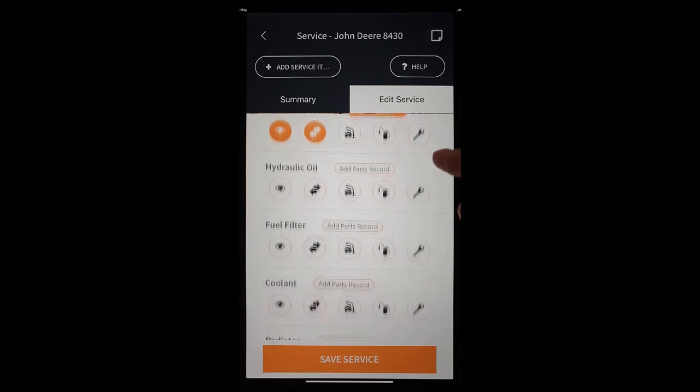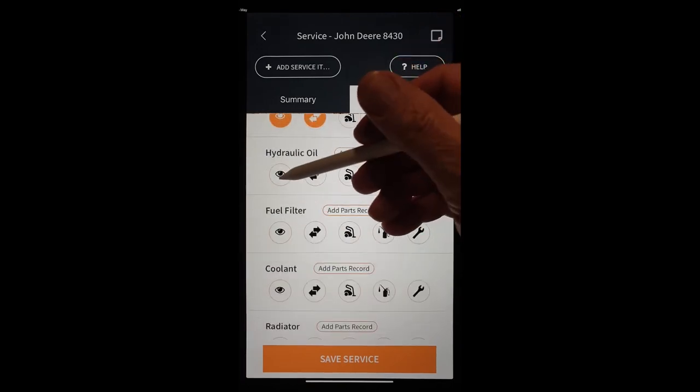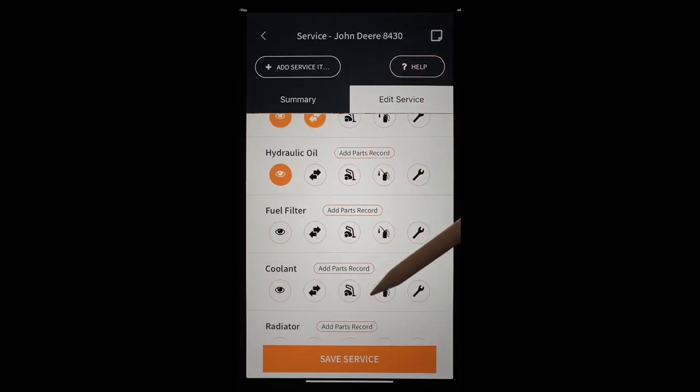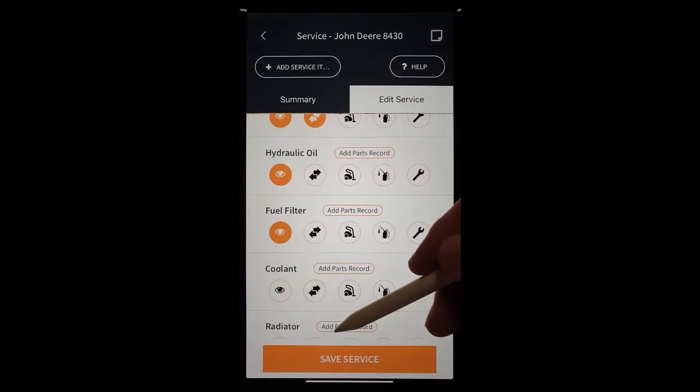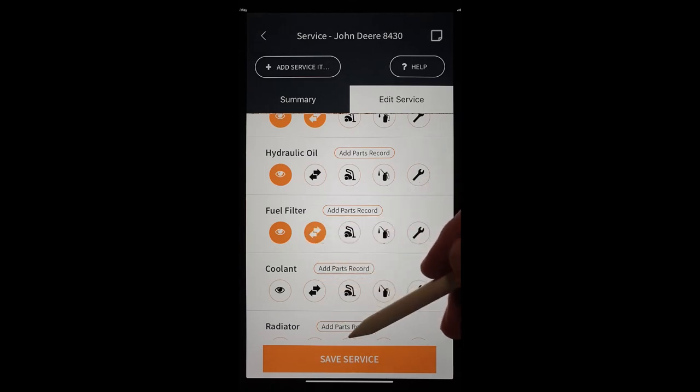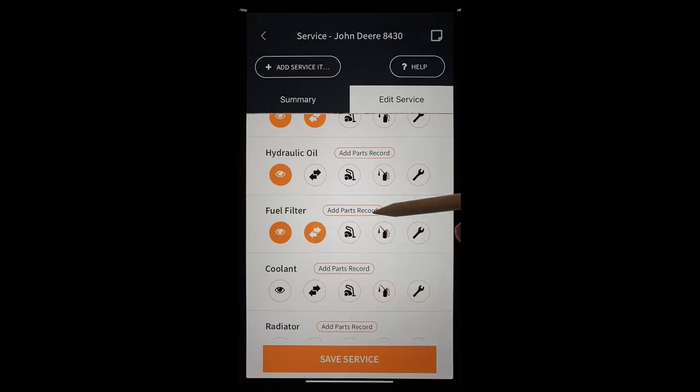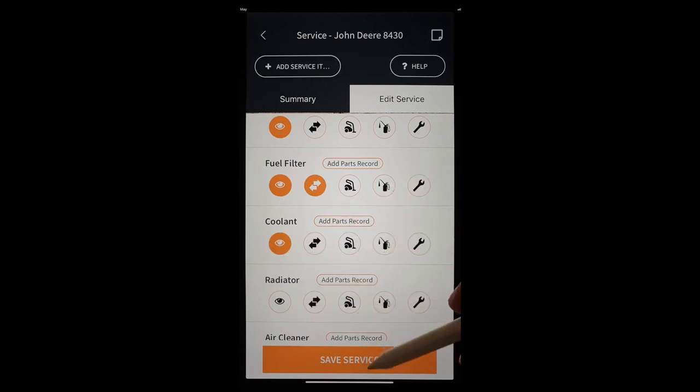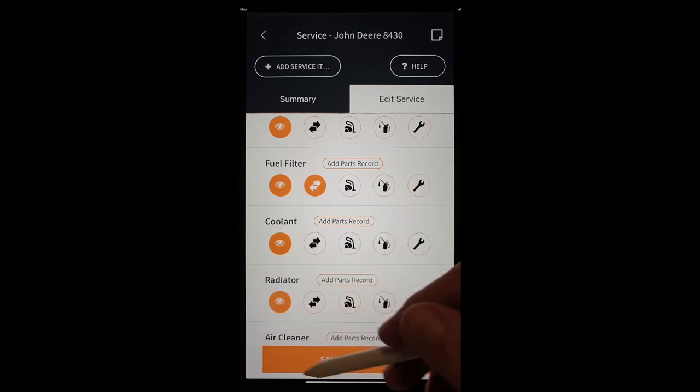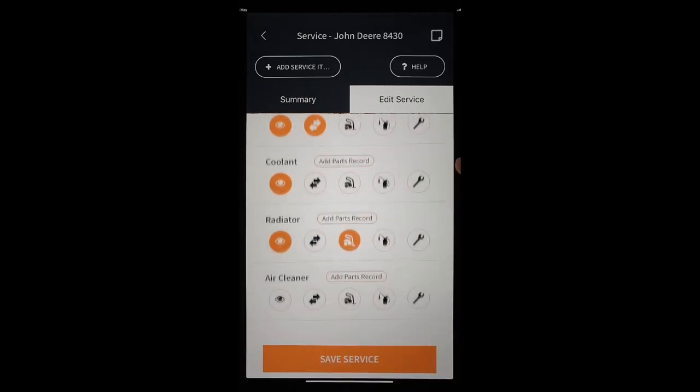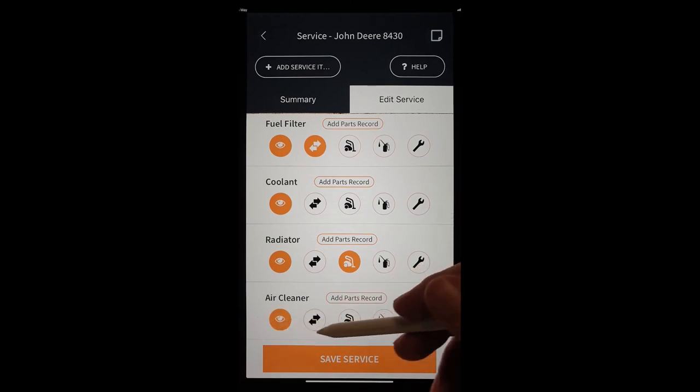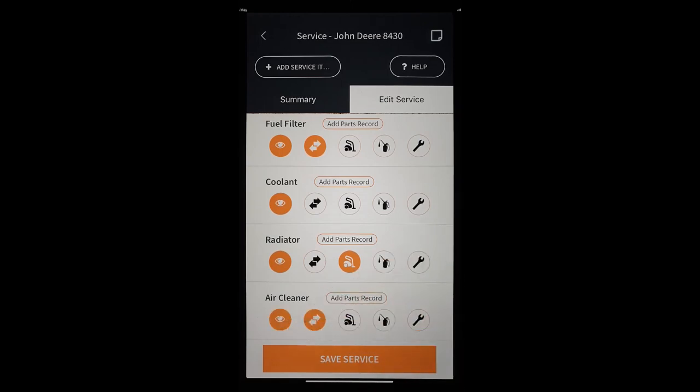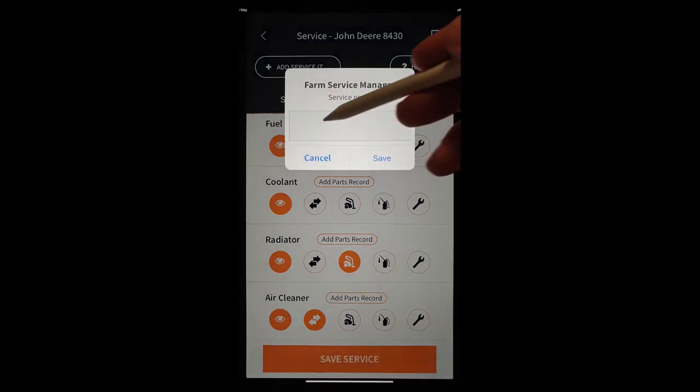We'll continue on with recording our service. We inspected the hydraulic oil. We inspected and replaced the fuel filter. We could put a part in there as well. We looked at the coolant. We inspected and we cleaned the radiator. And we did the same with the air cleaner. Or maybe we replaced the air cleaner.